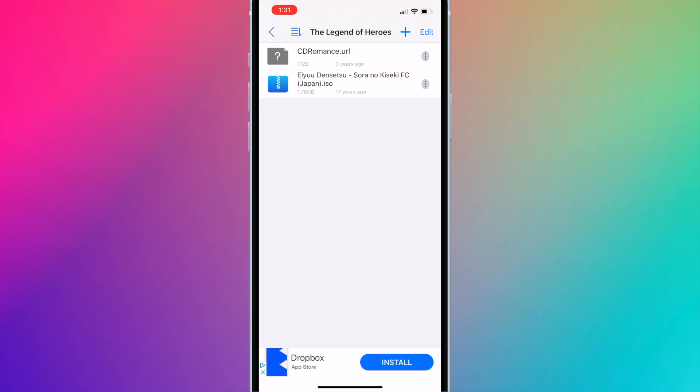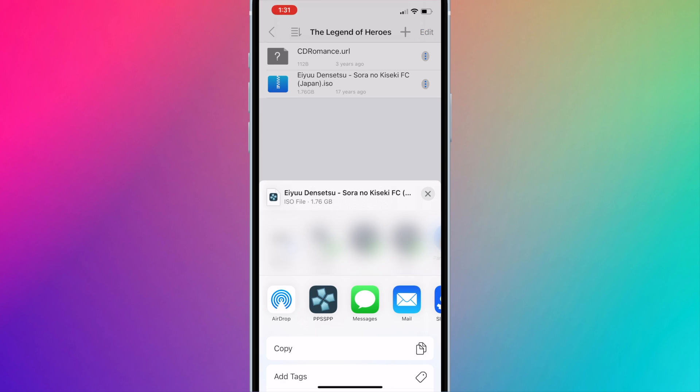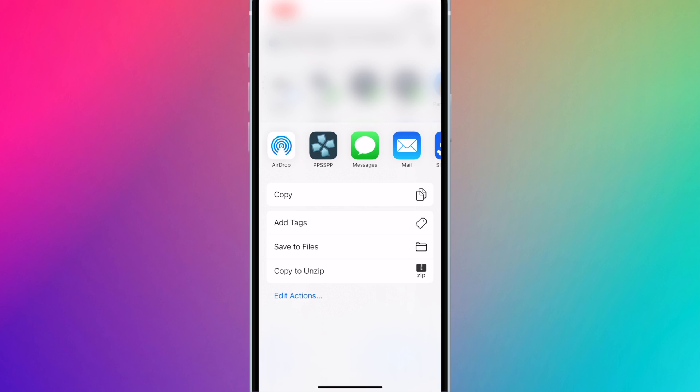Press the three vertical dots next to the file. Press Send slash Open In. Scroll down and press Save to Files.